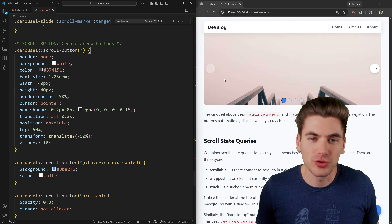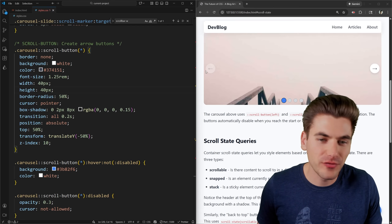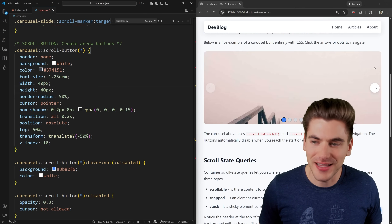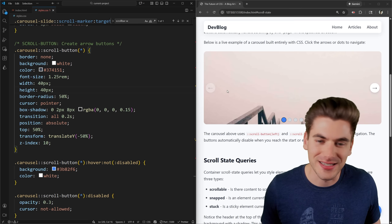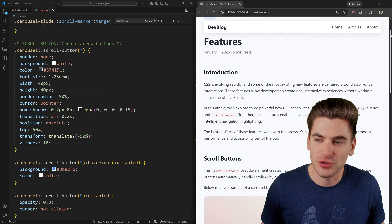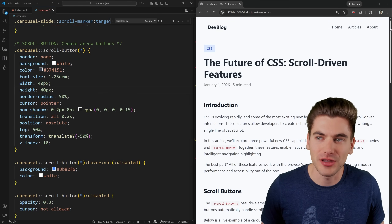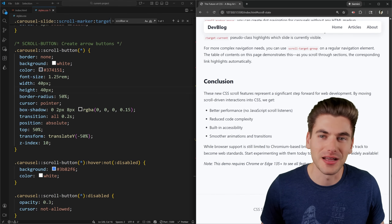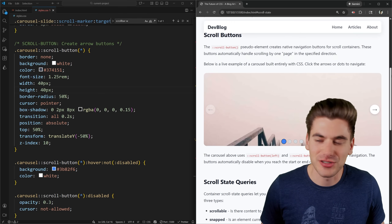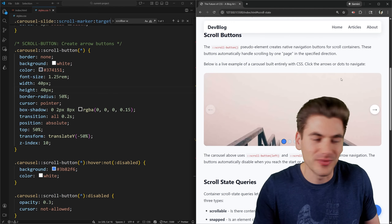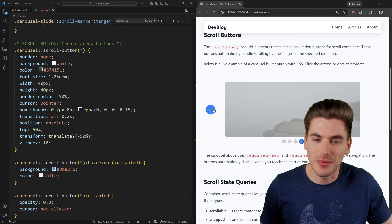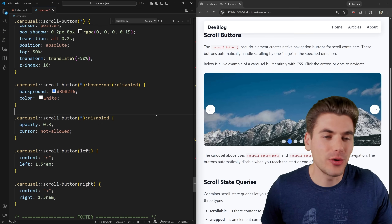By default, clicking a scroll button scrolls by one full screen size of the container. In the case of a carousel that's perfect — it scrolls exactly one image at a time, jumping you from one slide to the next.